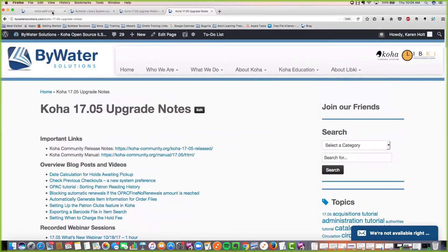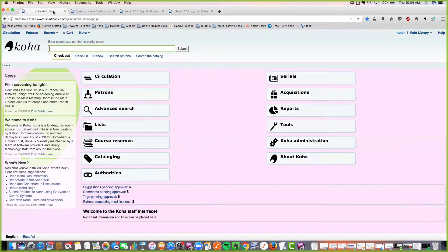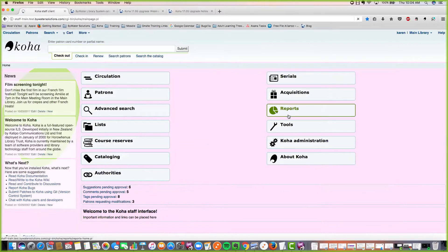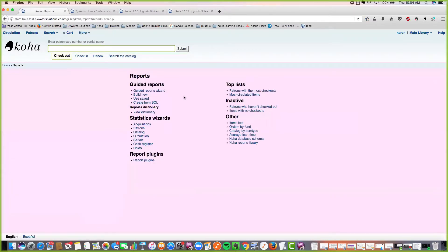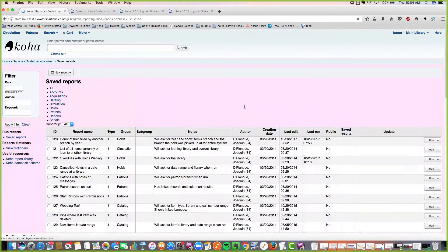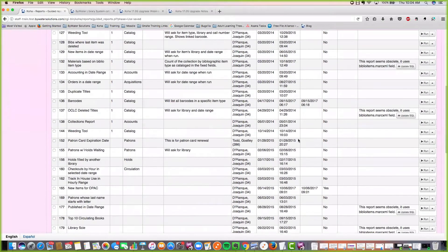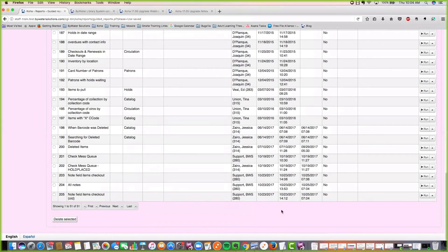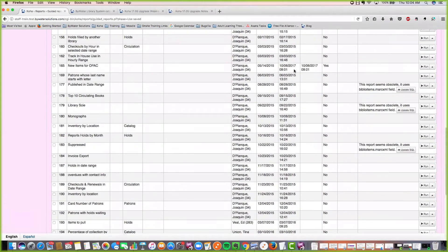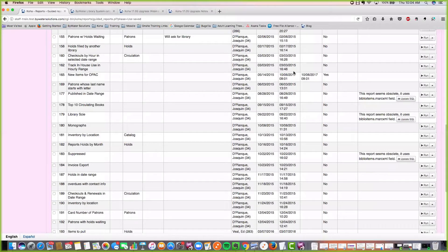Let's get started with enhancements in reports. We now have an enhancement where you can see the last date that a report was edited. I'm going to go into reports and saved — you'll notice there is now a last edit date column. That tells you the last time that report was edited. You can see a few recent edits and several going back some years.